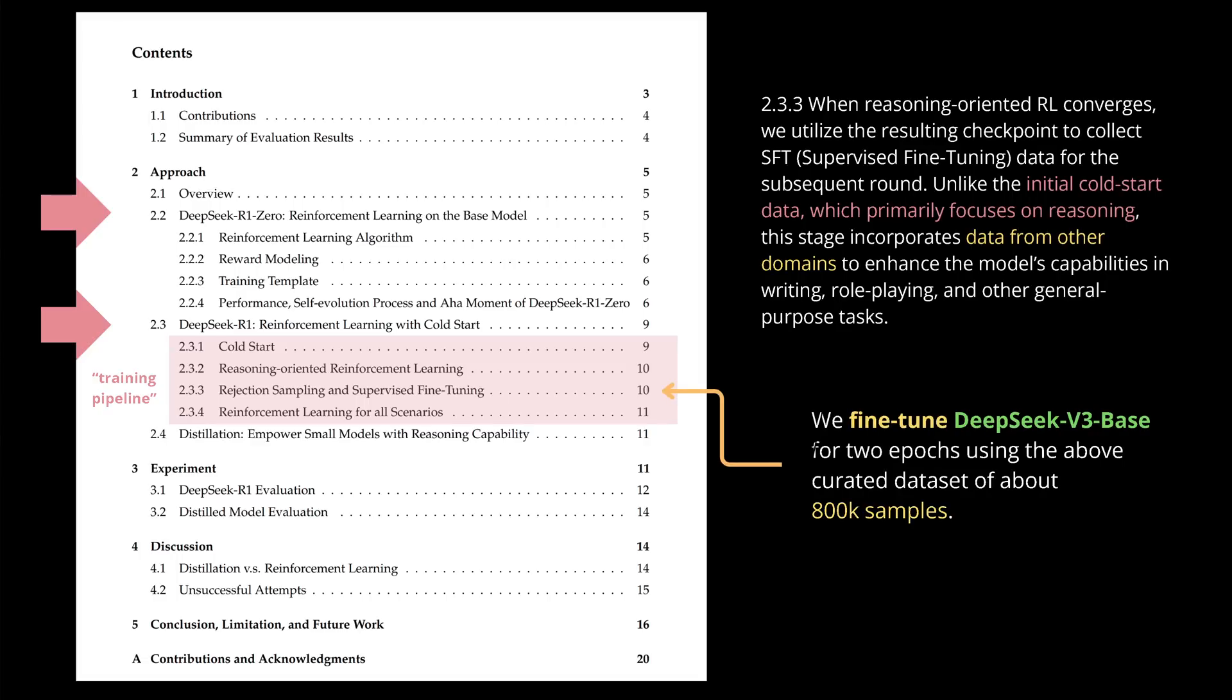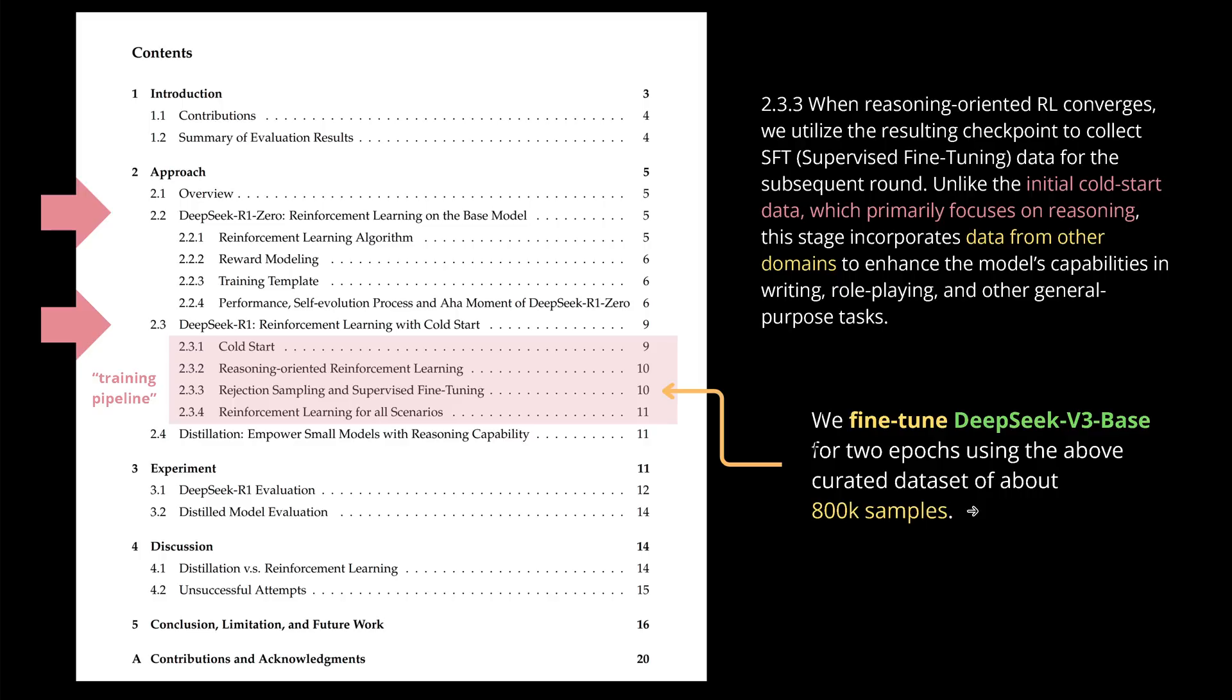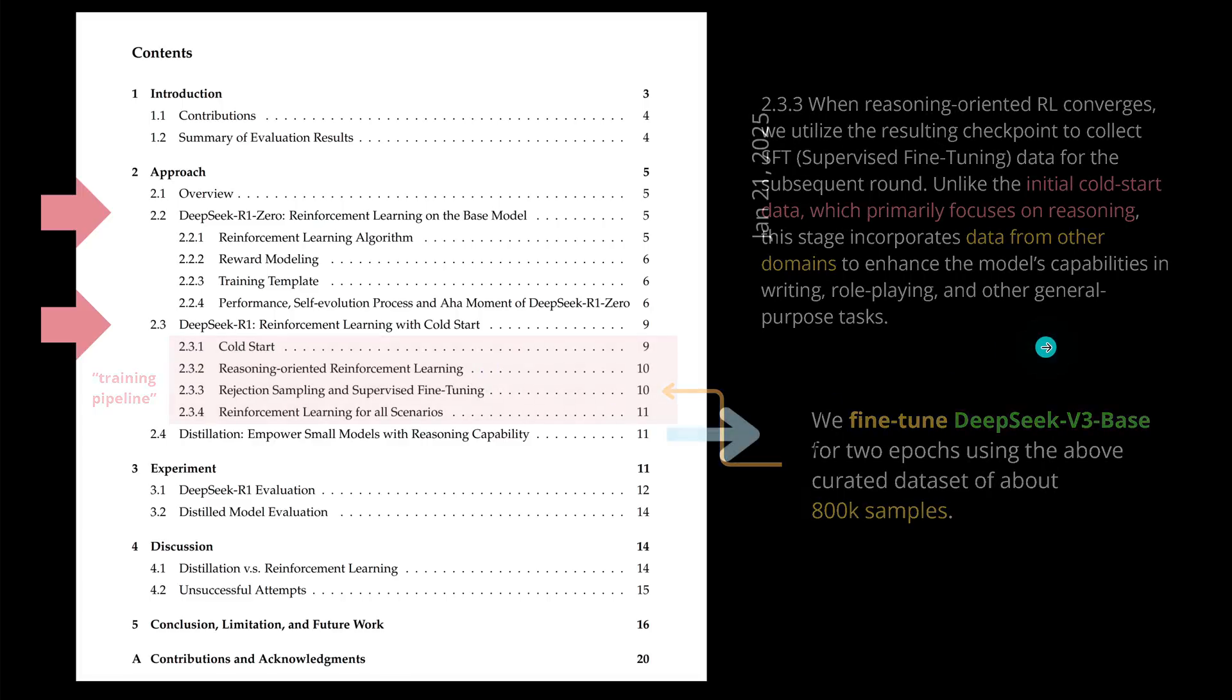And they tell us here, now we fine tune the DeepSeek version 3 base model for two epochs using the above correlated dataset of about 800,000 samples. Wow, this 800,000 samples, please remember this because they will become important in about two minutes time. So you see our training pipeline is really a dedicated pipeline and they experimented quite a lot to find this particular configuration for the training pipeline.